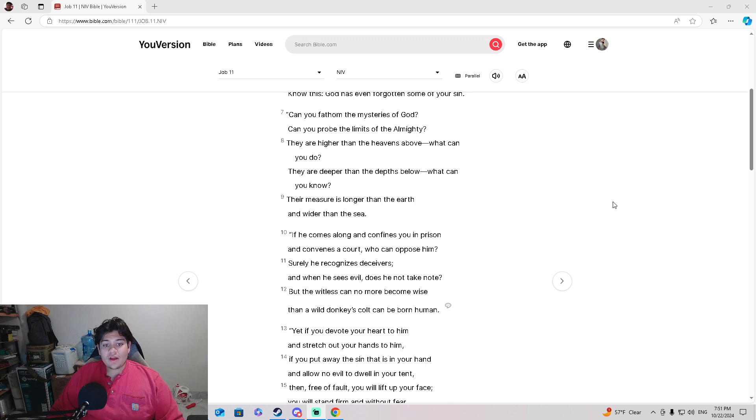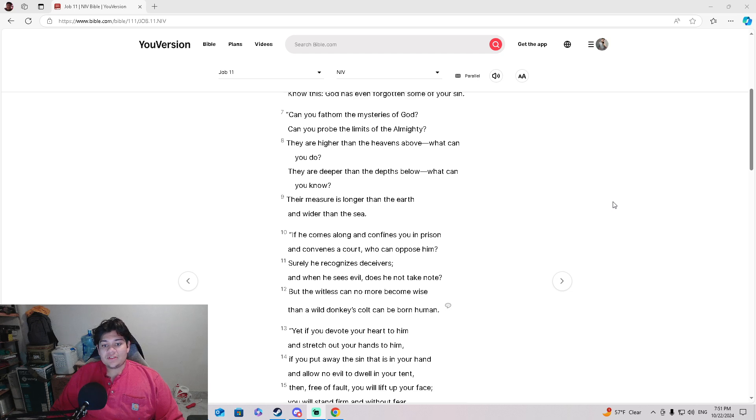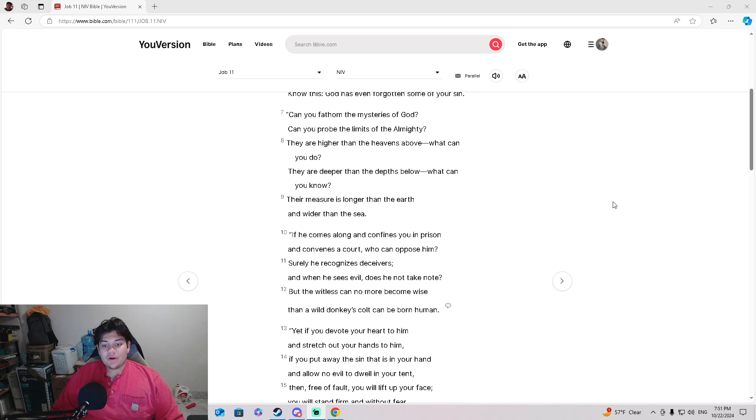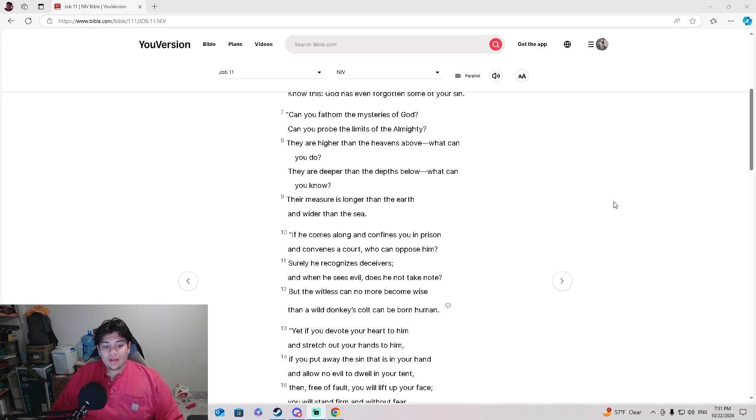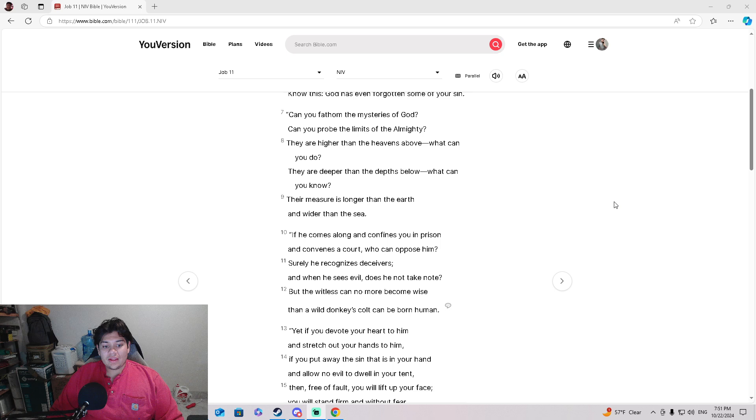'Can you fathom the mysteries of God? Can you probe the limits of the Almighty? They are higher than the heavens above. What can you do? They are deeper than the depths below. What can you know? Their measure is longer than the earth and wider than the sea.'